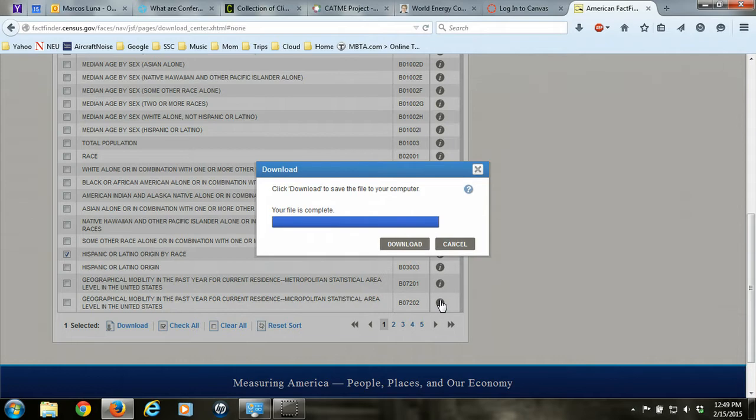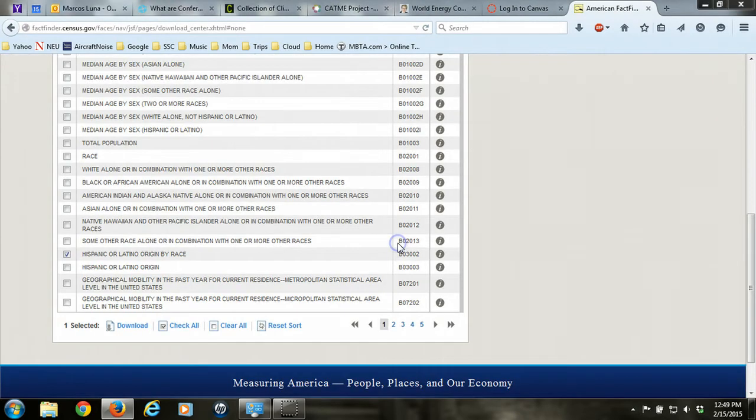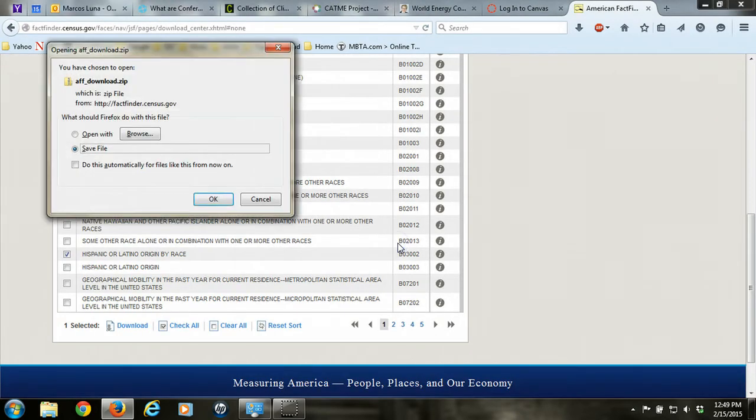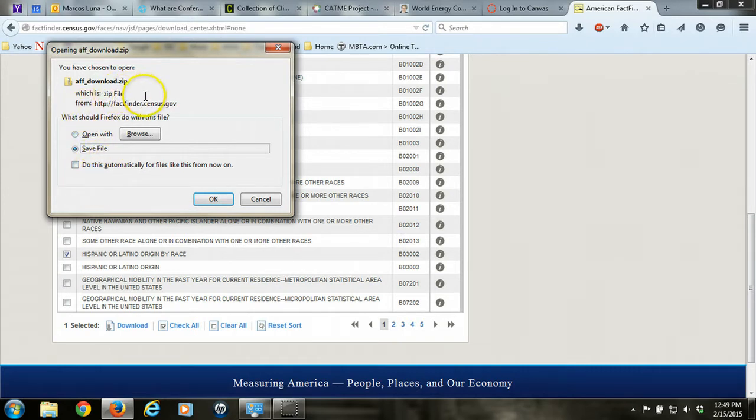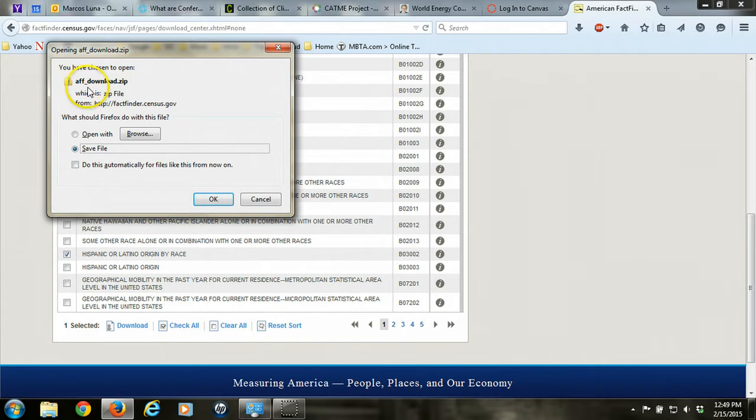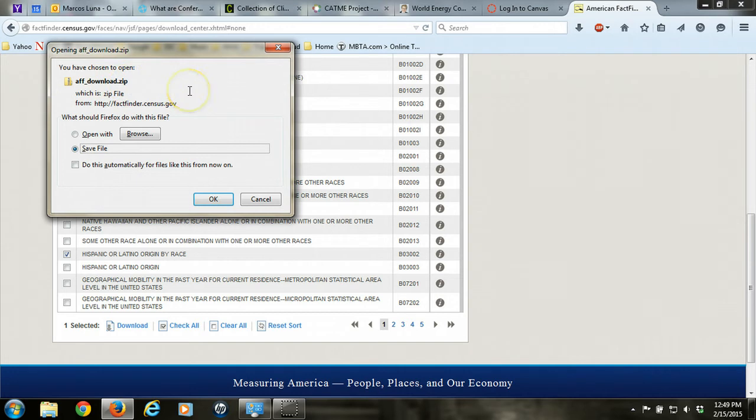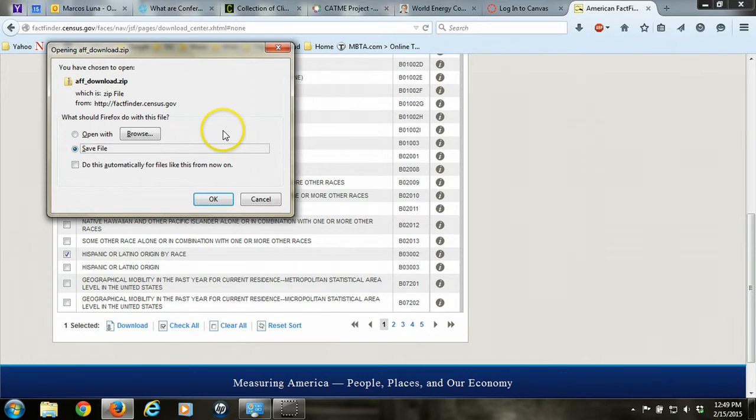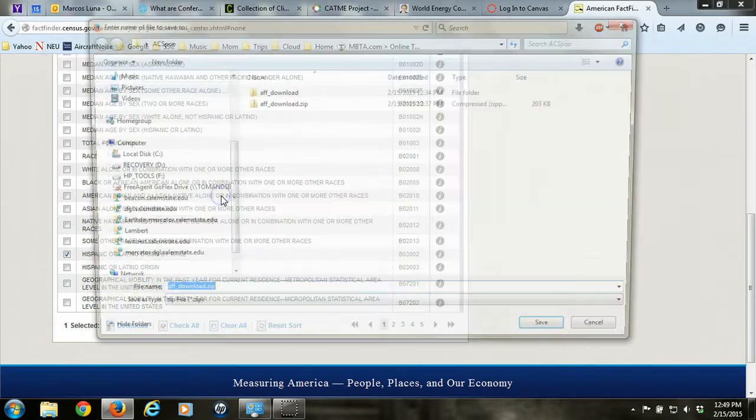Depending on how many tables you choose, it could take longer. Click on the download once it's available, and then you'll be prompted to save the file. All files that you download from the ACS or American FactFinder will be named the same as a zip file, aff_download.zip. So if you're downloading multiple files and multiple zip files, you want to create a scheme for identifying which is which so you don't get lost. I'll hit OK to save the file.